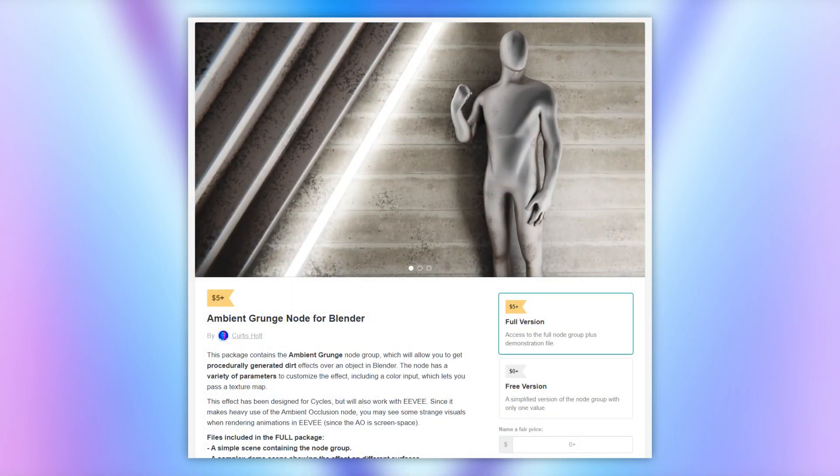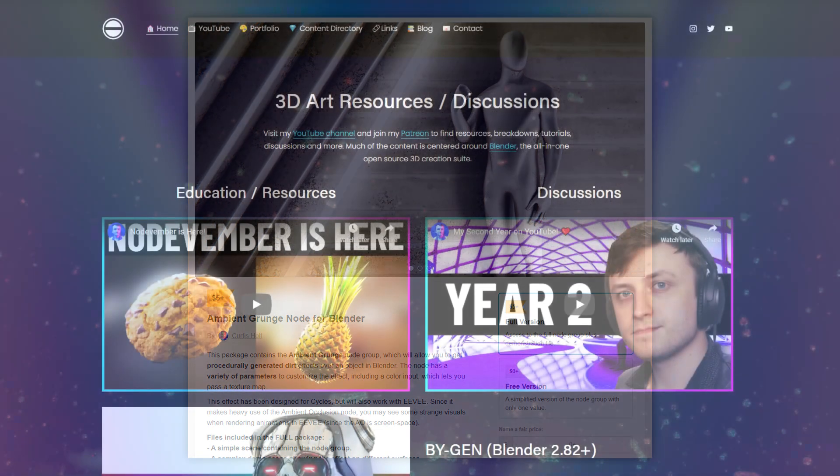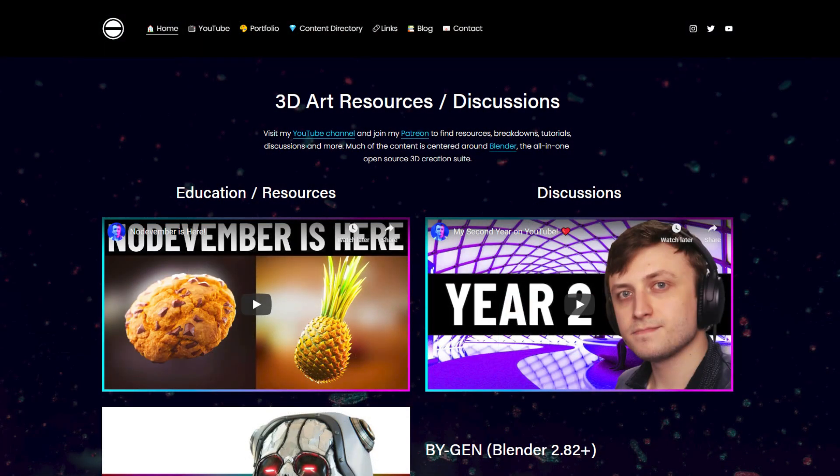So yeah, that's where we're going to leave it. Feel free to grab a copy of the free version of the Ambient Grunge node, and if you think it would be useful to you, consider supporting me by getting the full version as well. Make sure to do all the things YouTubers usually ask you to do, blah blah blah, like and subscribe, ring the bell.